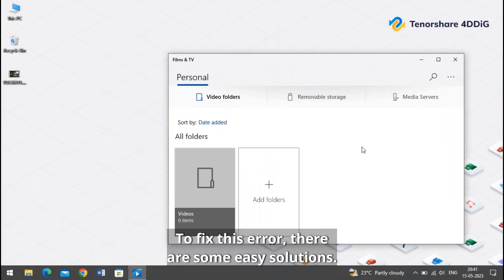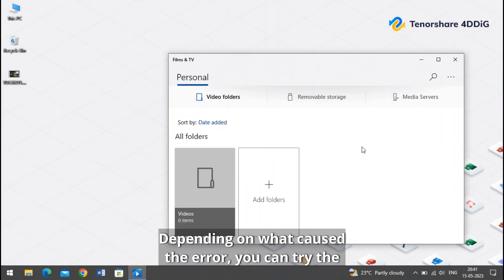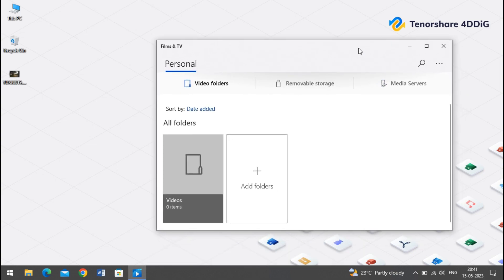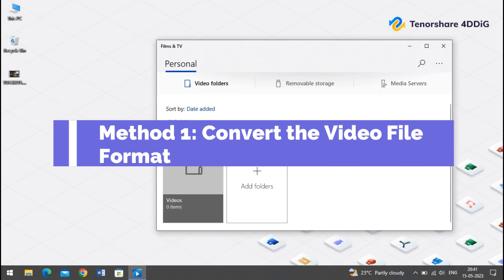To fix this error there are some easy solutions depending on what caused the error. You can try the methods that are most suitable.